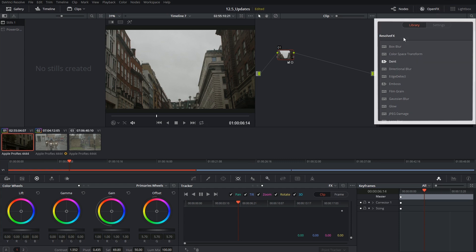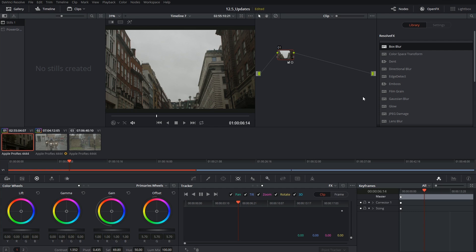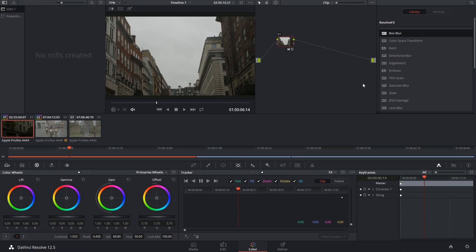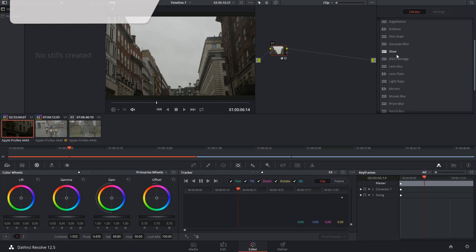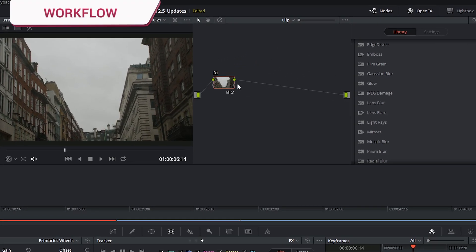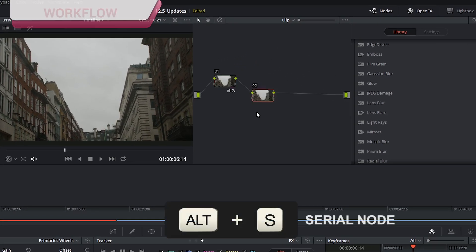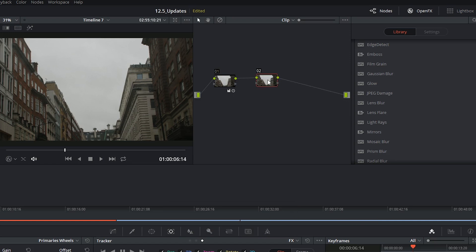There will be a separate tutorial discussing some of these functions, but in the meantime I just want to show how we can track some of these to the footage. The first thing we're going to do is add a new serial node. This is what we'll apply the Resolve effects to.